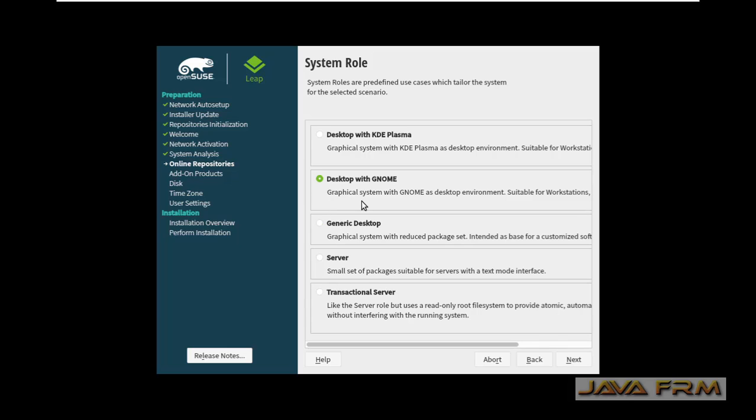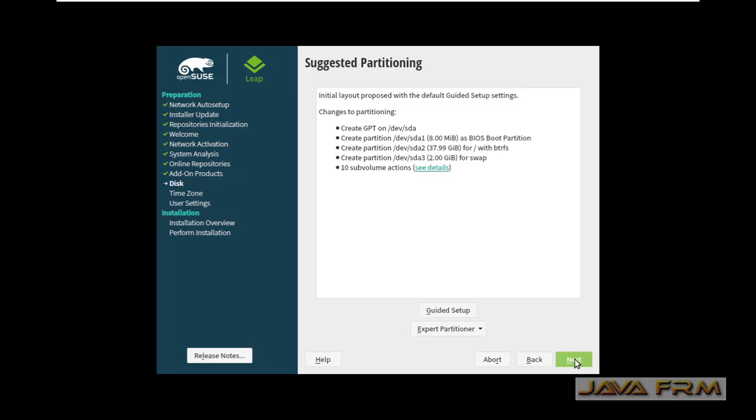I am selecting desktop with GNOME using the radio button. Click the next button.